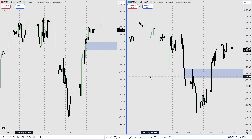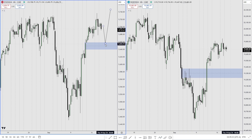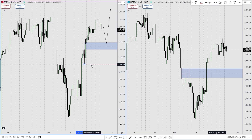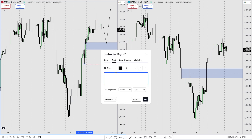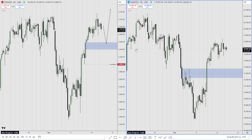What I'm thinking for FOMC is that they are going to drive the price into this fair value gap and then we trade higher. This swing low would be the invalidation.